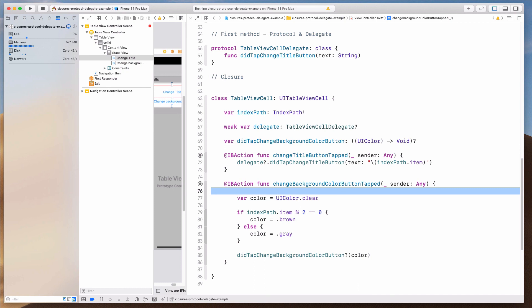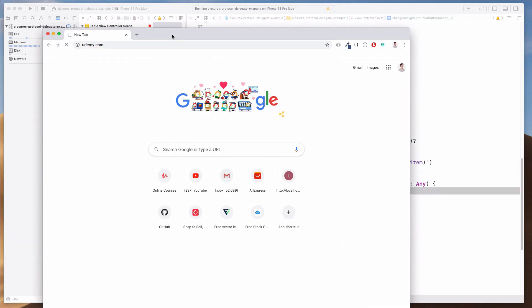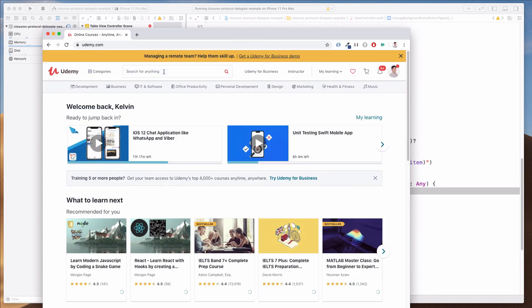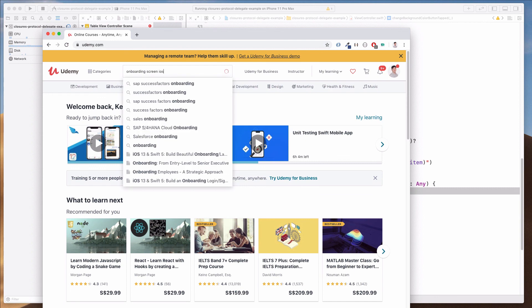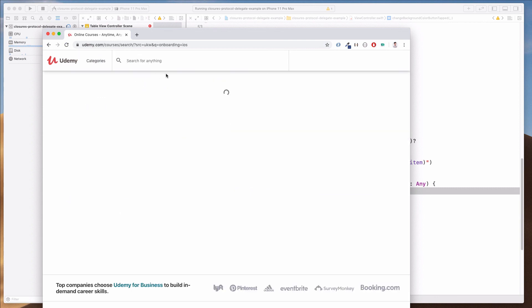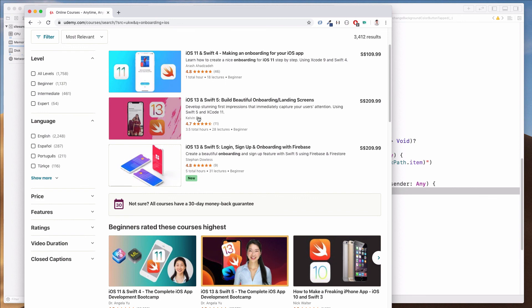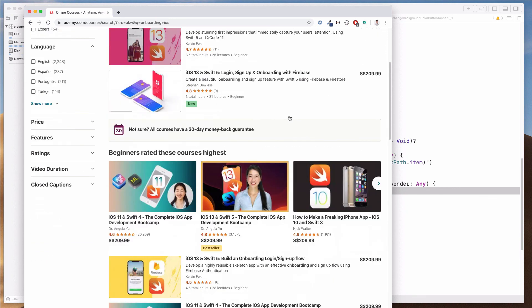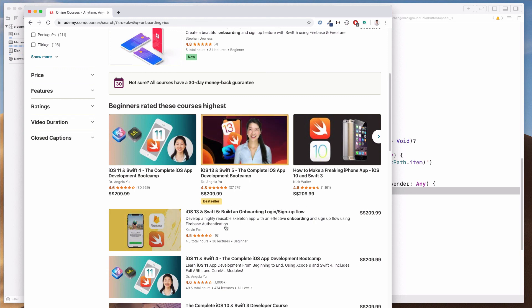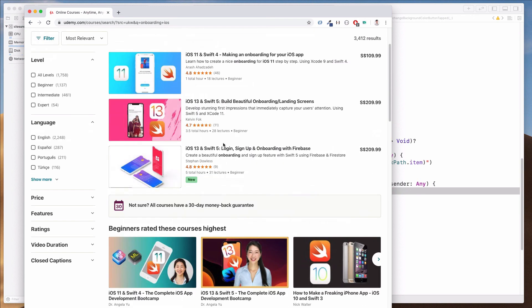If you have any questions, please feel free to leave them in the comments. I've created several Udemy courses which could be really useful — including one on onboarding screens for iOS and one on Firebase authentication for building a highly reusable skeleton app, with pretty decent reviews. If you're keen, please check it out. I hope you guys continue to stay safe and keep coding. See you soon — take care, ciao!